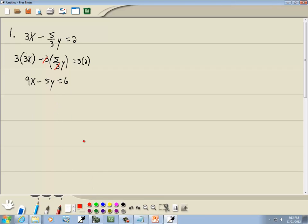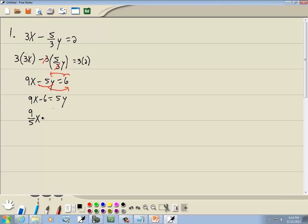Now we want to get everything with a y on one side and everything else on the other side. I'll take negative 5y to the right side and 6 to the left side. So we've got 9x minus 6 is equal to positive 5y. Now I'm trying to get y by itself, so I'm going to divide everything by 5. We get 9/5 x minus 6/5 equals 5y/5, and those 5s cancel. We end up with y is equal to 9/5 x minus 6/5.